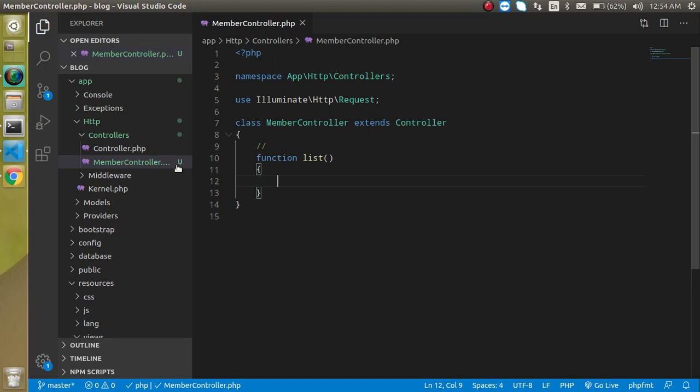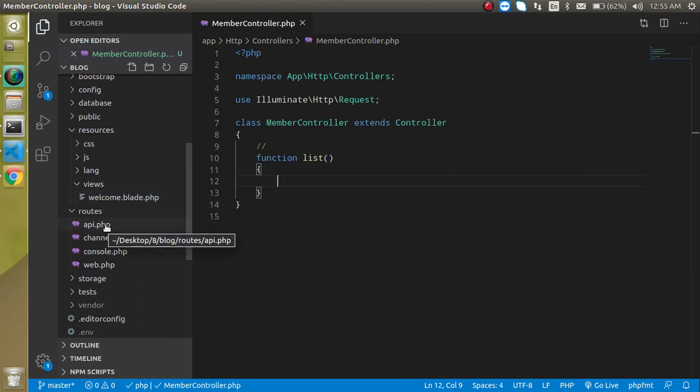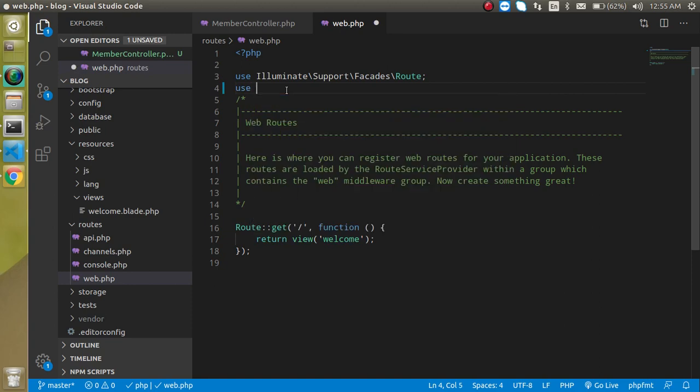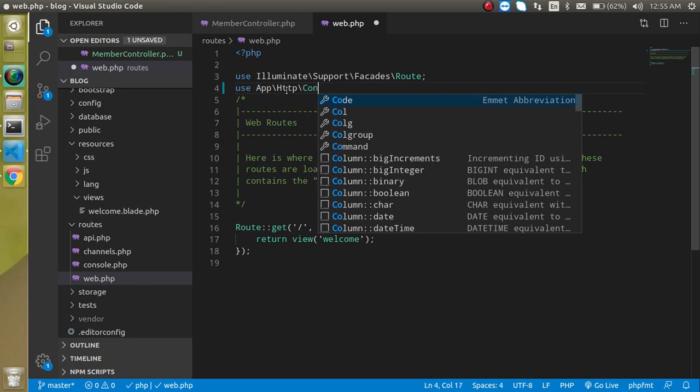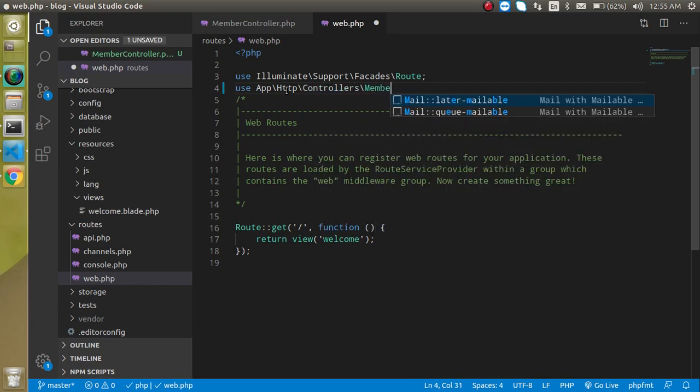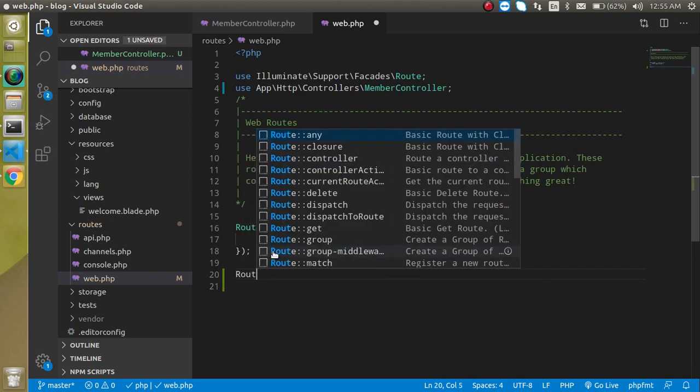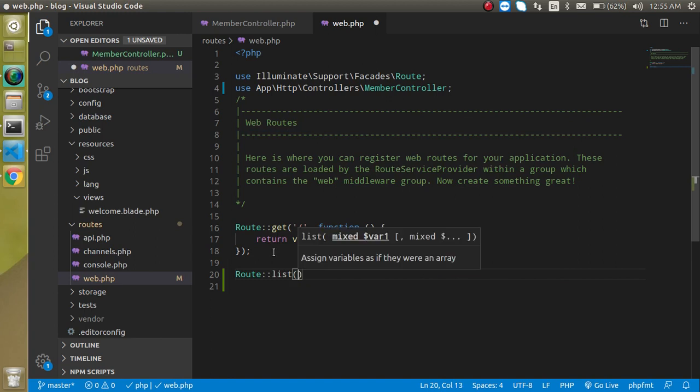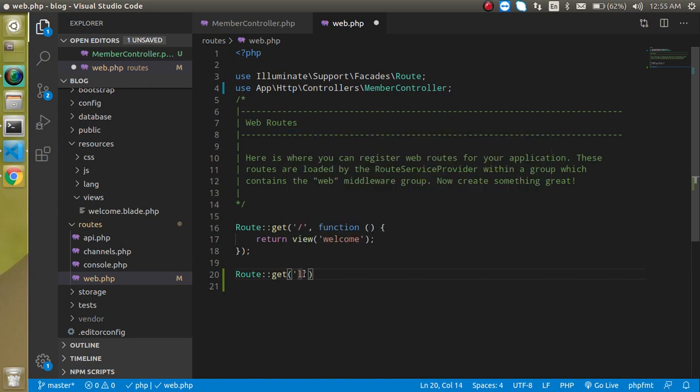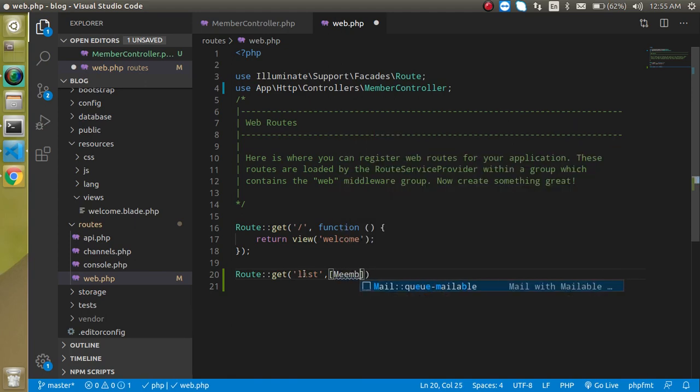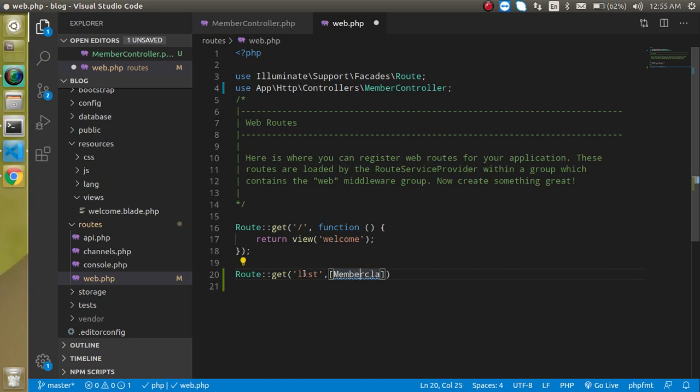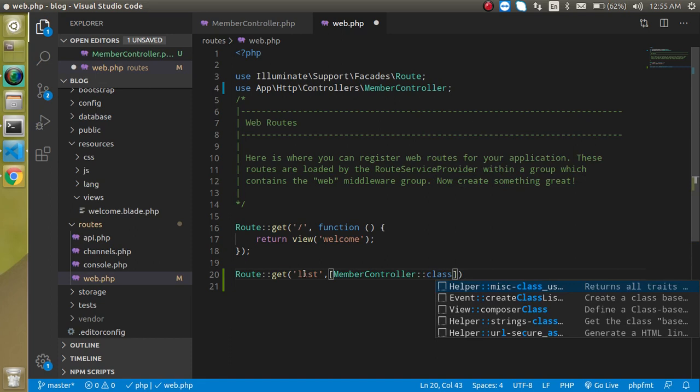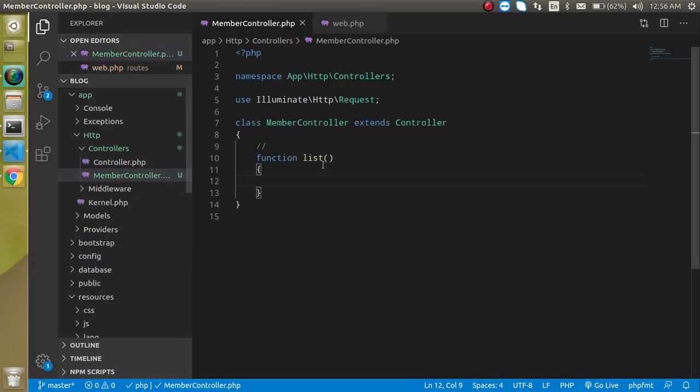Now let's make a route for it and just go to web.php, import this file. Use app http controllers and controller name which is MemberController. Now let's make a route for it. Route and our route name can be list. The function name is get and the route name will be list. In the second parameter, we will use the array to define the class: MemberController colon colon class and second item of this array, we will use the function name as string which is list.